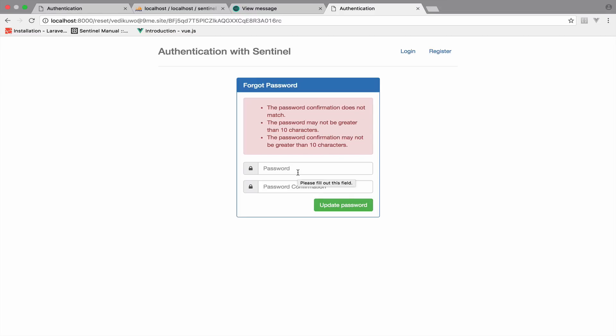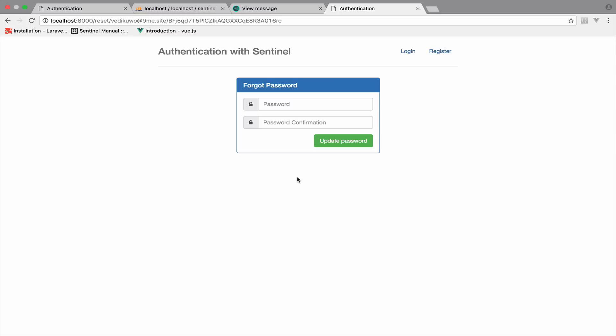Let's try this — I add some random password and click Update Password. As you can see, it says the password confirmation doesn't match and we get errors for the length. Validation is working successfully. If everything is okay — entering 12345 / 12345 and clicking Update Password — we get no errors. The logic is still missing, so let's take care of it.